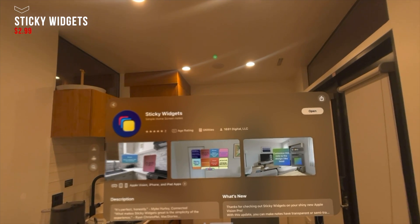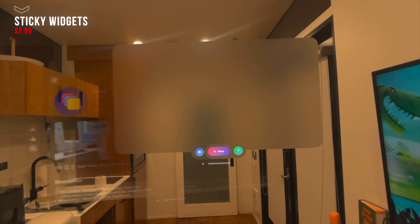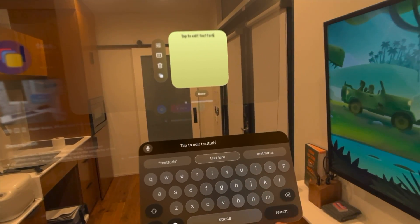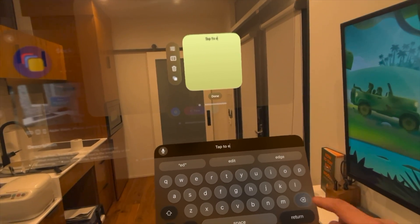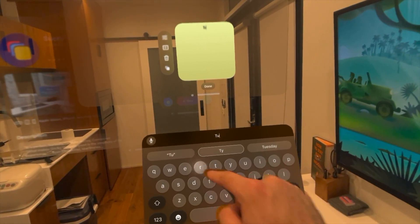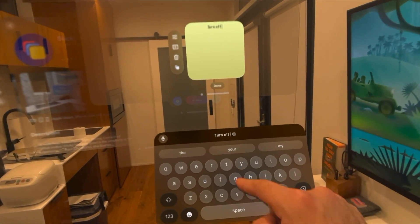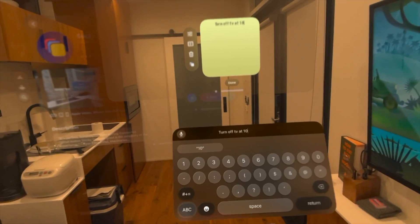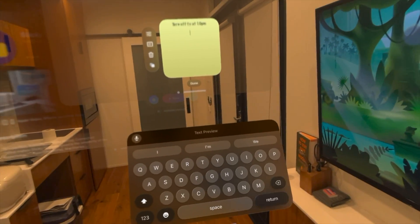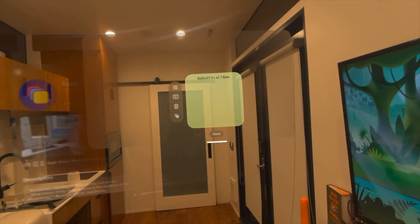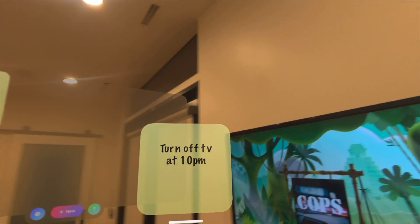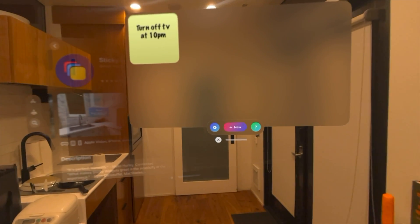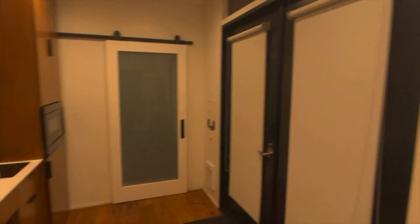Another productivity-focused app I've been using the most is the sticky note app. It allows you to create sticky notes and attach them on either walls or floating over objects, creating as many notes as you need throughout your household or building during the day. So if you want to stay organized without physical sticky notes everywhere, this takes sticky-noting to the next level — and since it's free to download, it doesn't hurt to try.